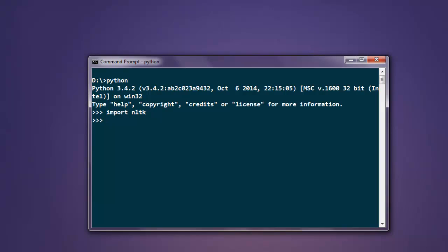Let's take a look at that example. Type in from nltk.tokenize import RegexpTokenizer. Okay, now that you have imported it, type in tokenizer equals